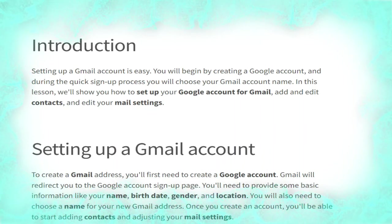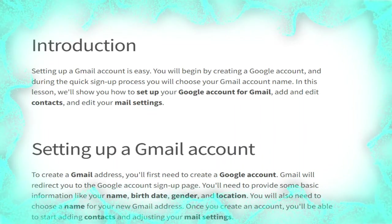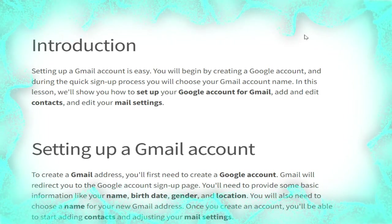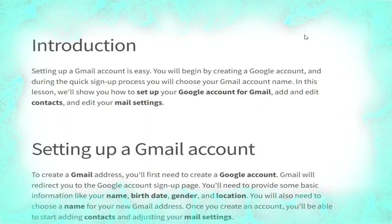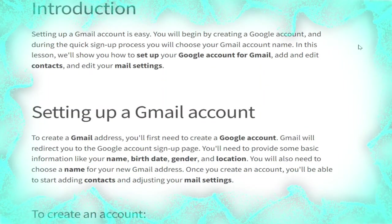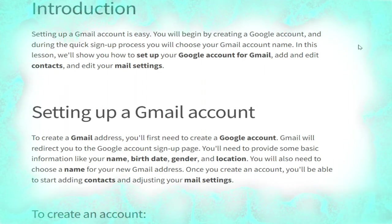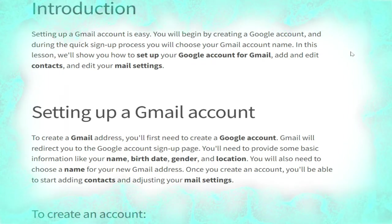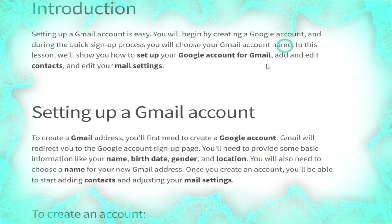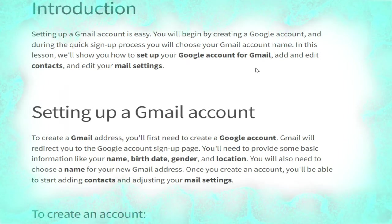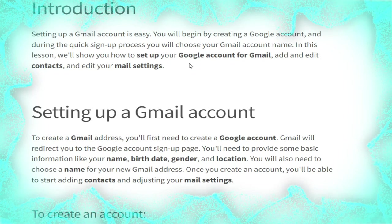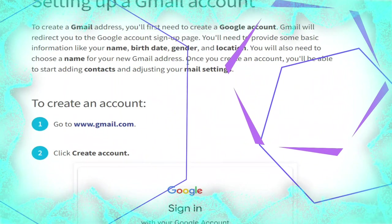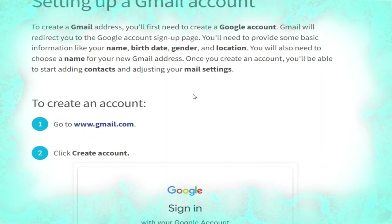Hello viewers, I hope you are all fine and working good. Today I am going to show you how to set up a Gmail account. Setting up a Gmail account is easy — you will begin by creating a Google account, and during the sign-up process you will choose your Gmail account name. In this lesson we will show you how to set up your Google account for Gmail and add and edit content.